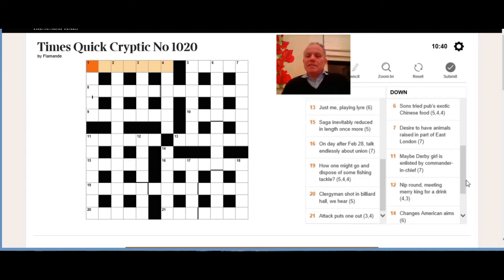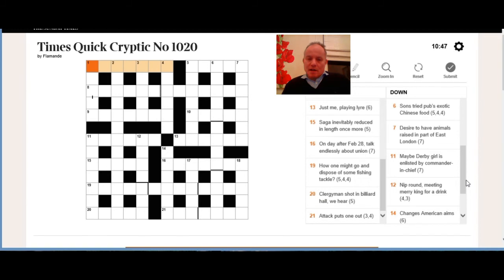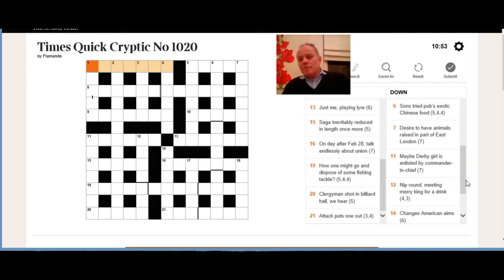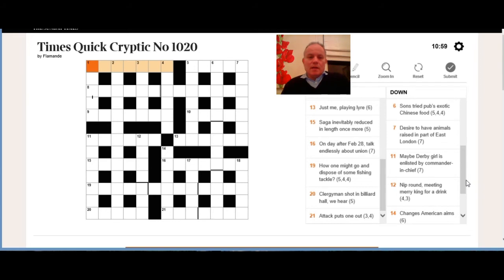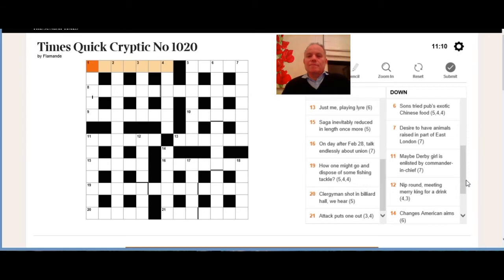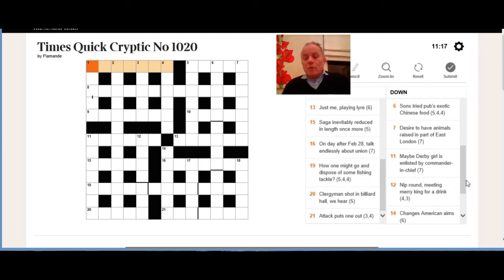Seven down: desire to have animals raised in part of East London. I think we're looking for a short word meaning desire and then a short word meaning animals, and it's either going to be the word for desire and then animals written upwards, so backwards for a down clue, or it's going to be the whole thing—desire and then animals all written upwards—and it's going to be in a part of East London, seven letters.